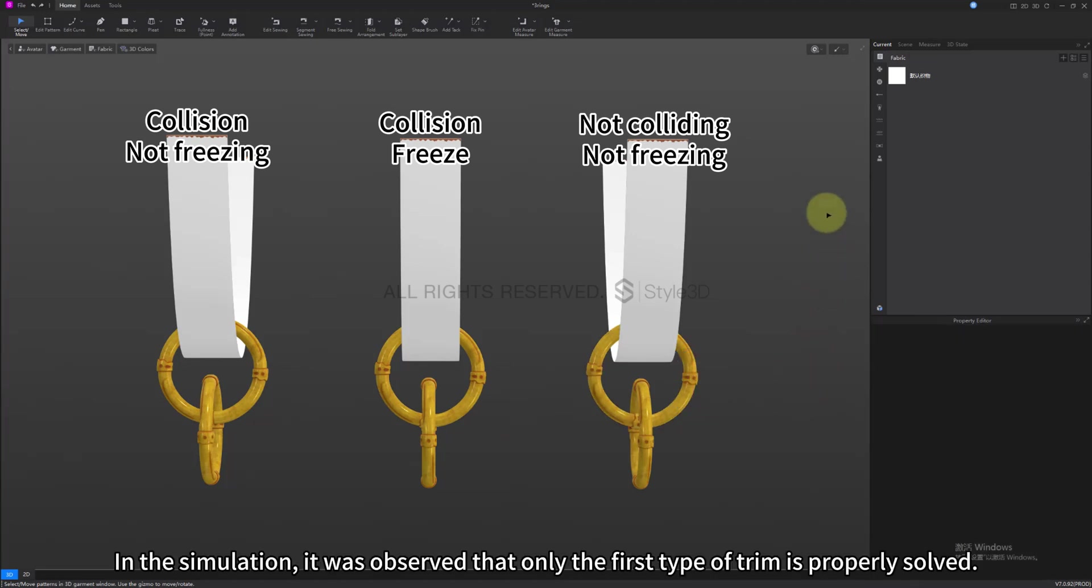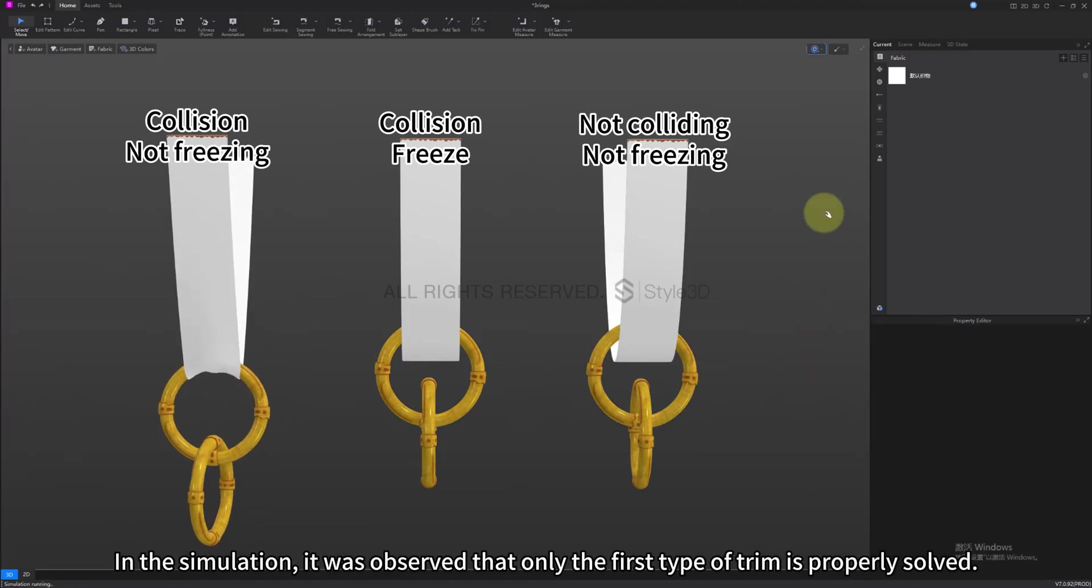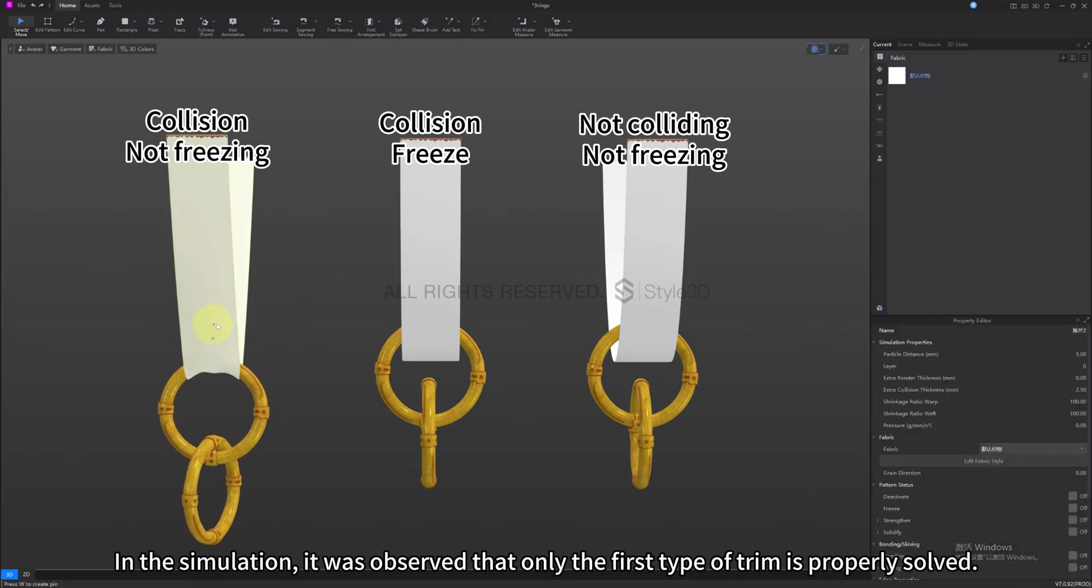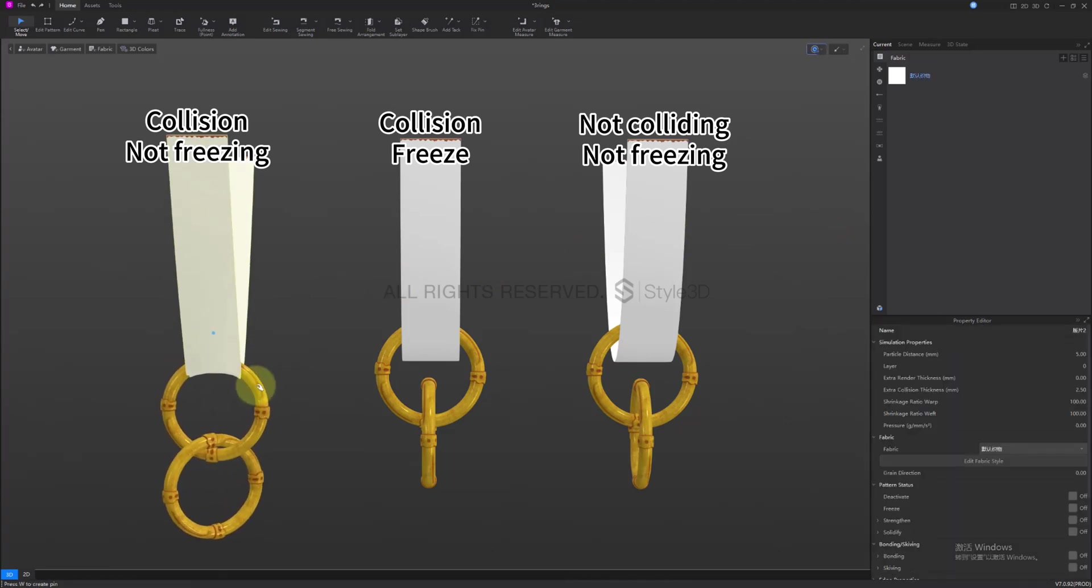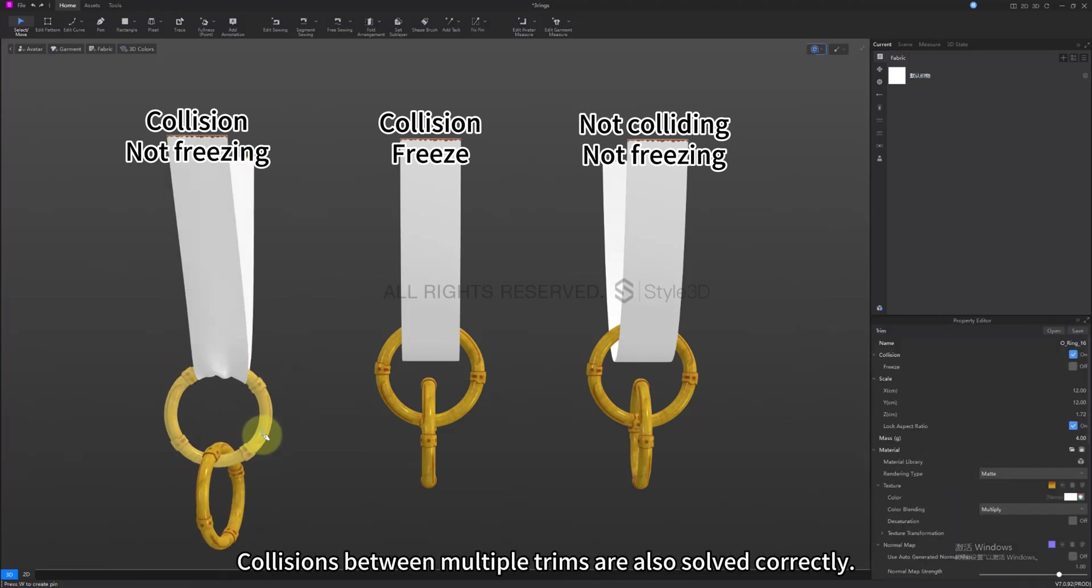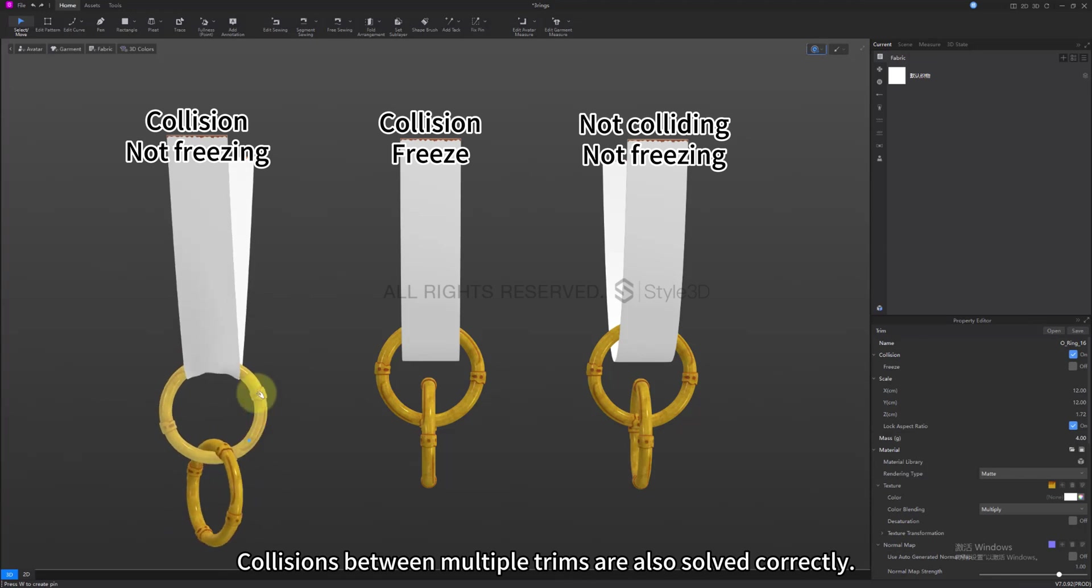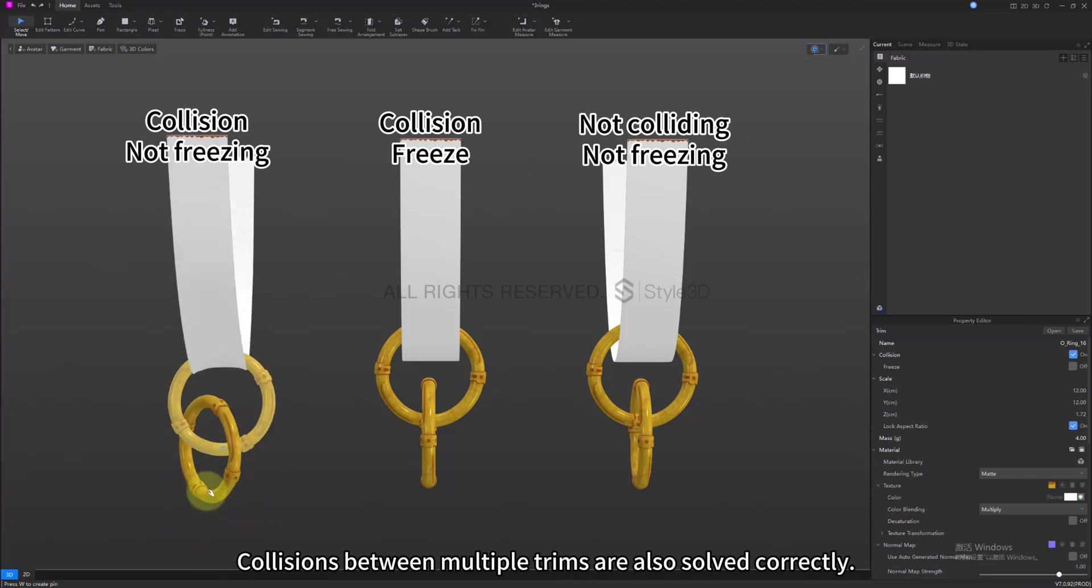In the simulation, it was observed that only the first type of trim was properly resolved. Collisions between multiple trims are also resolved correctly.